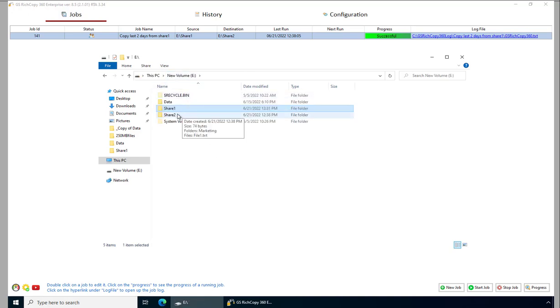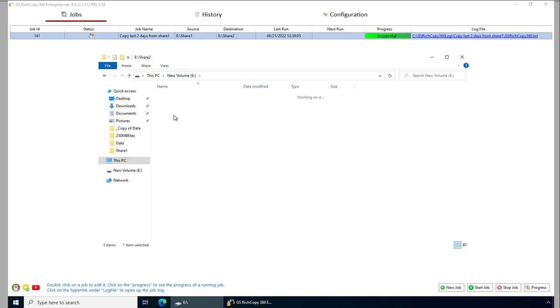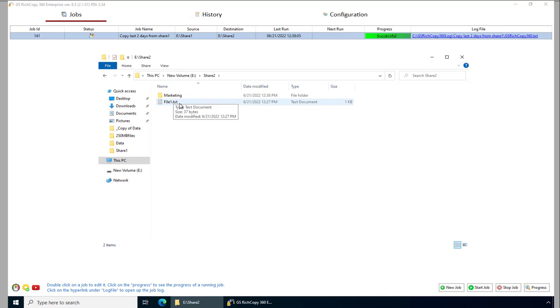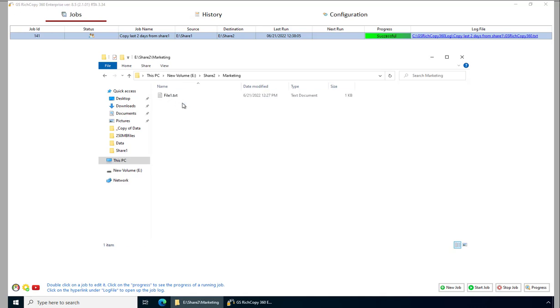If you go look at the destination, we'll notice that we only have the file that was modified today in the root. And marketing also has that file included. However, the accounting folder did not get included.